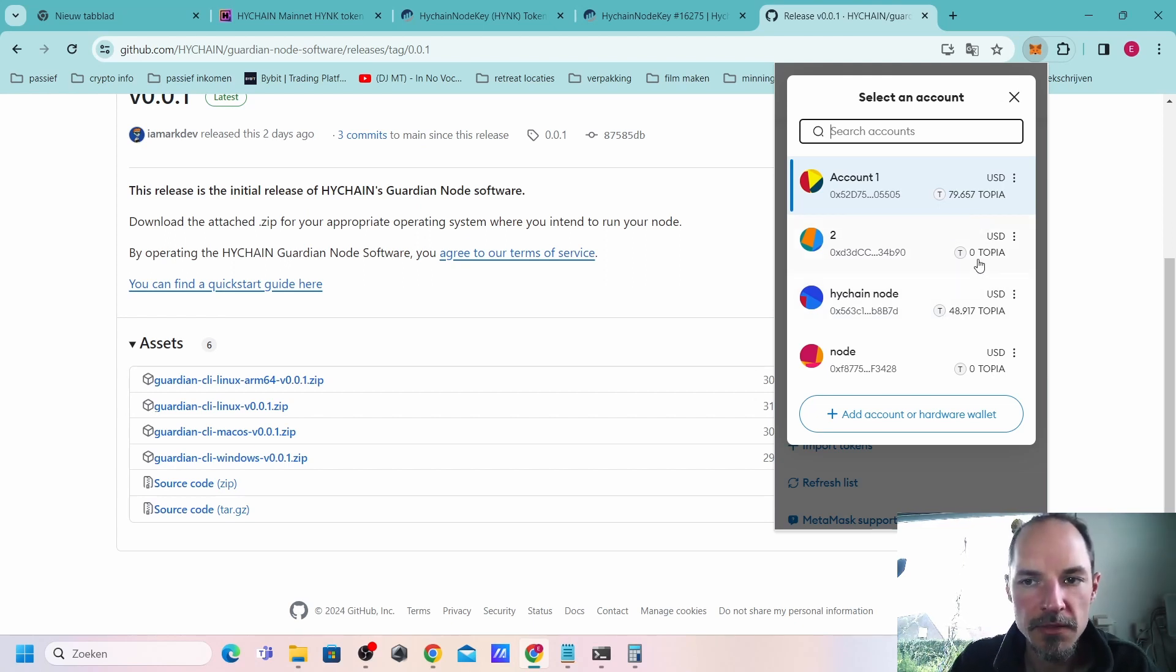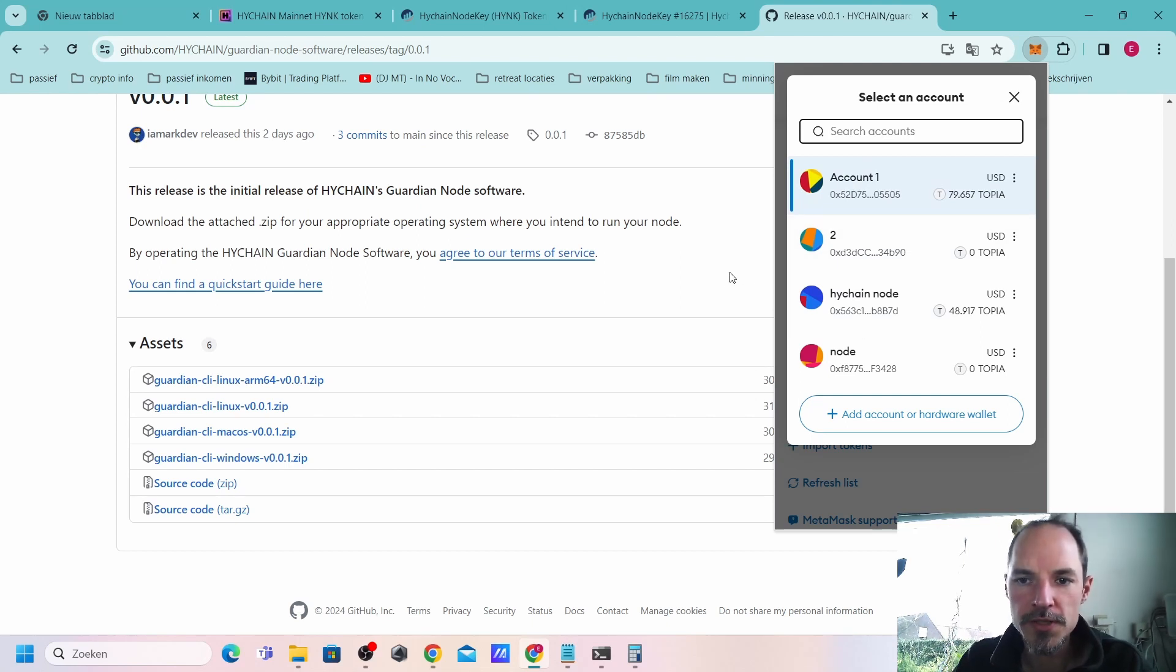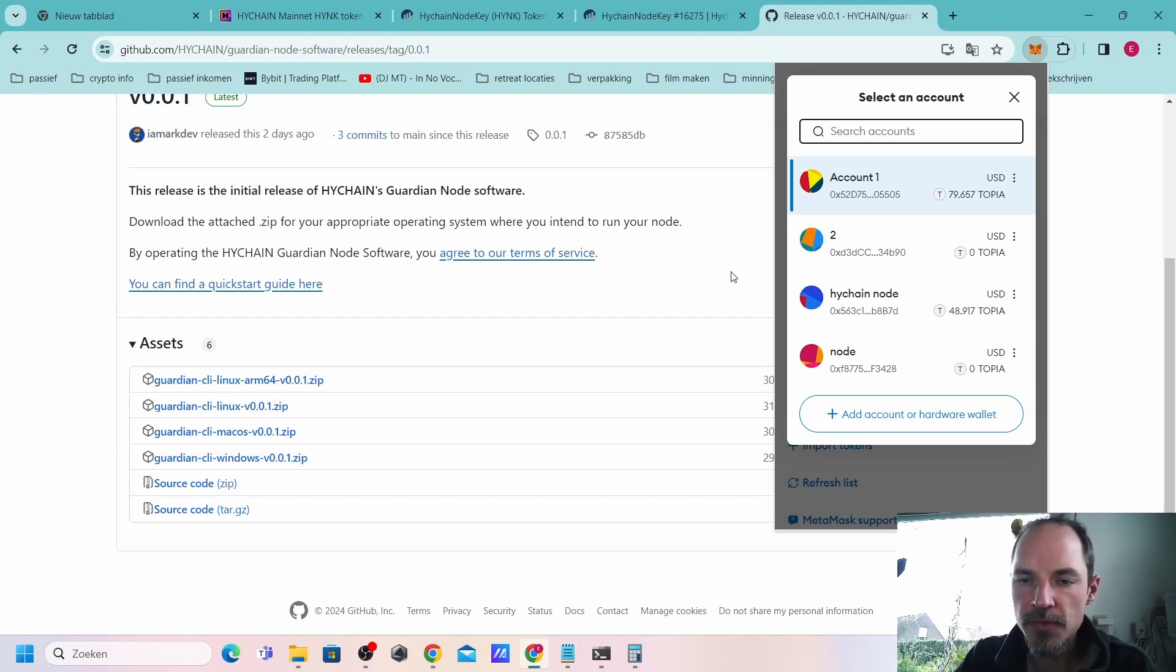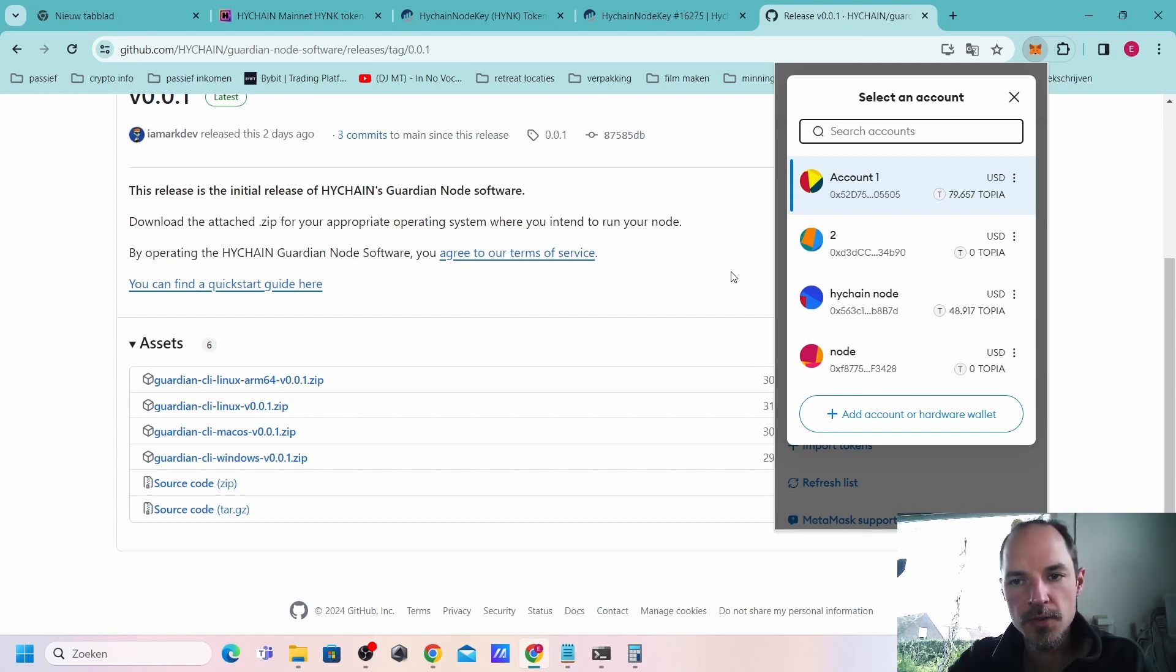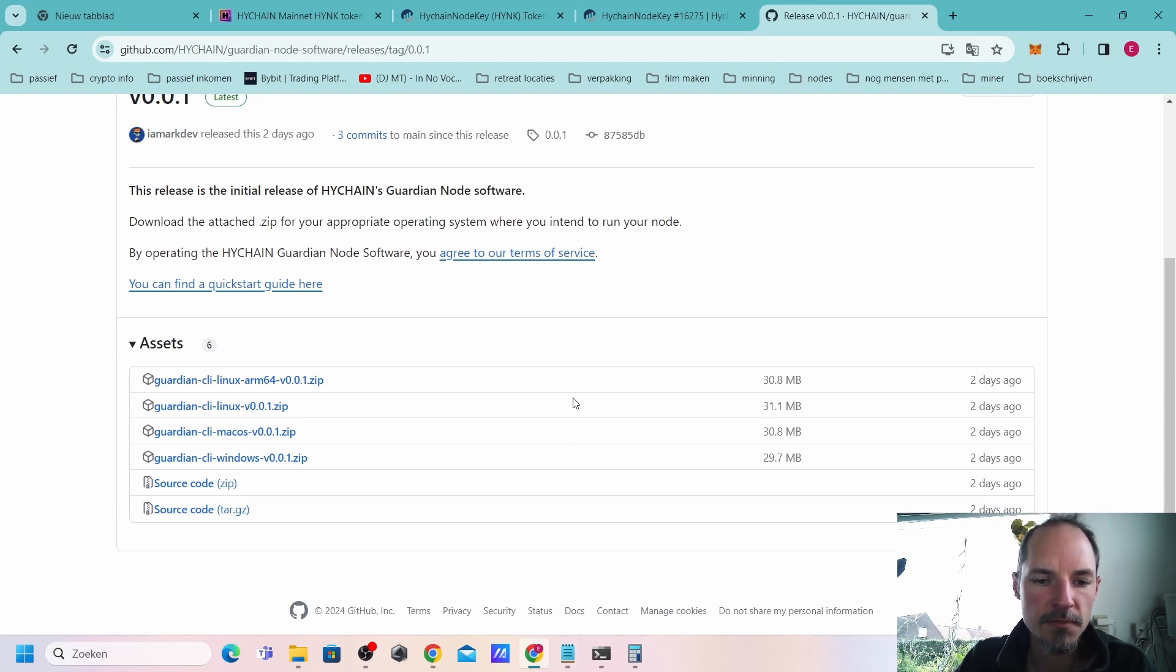I think around 50 to 100 Topias is enough for everything. Just add some Topias to both of those wallets to be sure. Make it 100 or 50. Add to both of them and if you have done this perfectly we go to the next step.